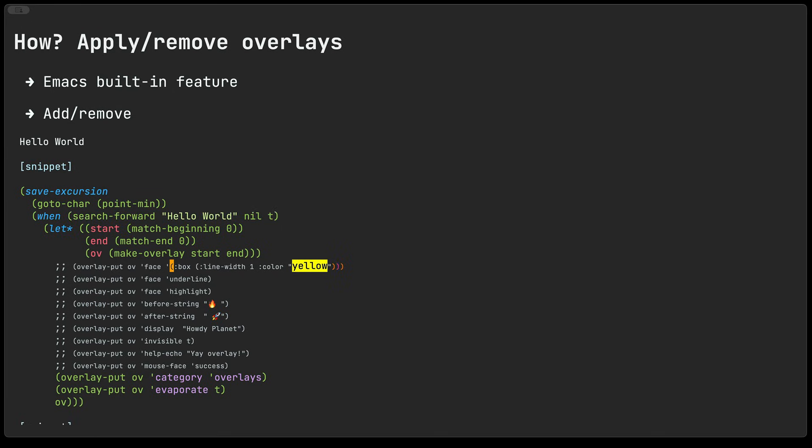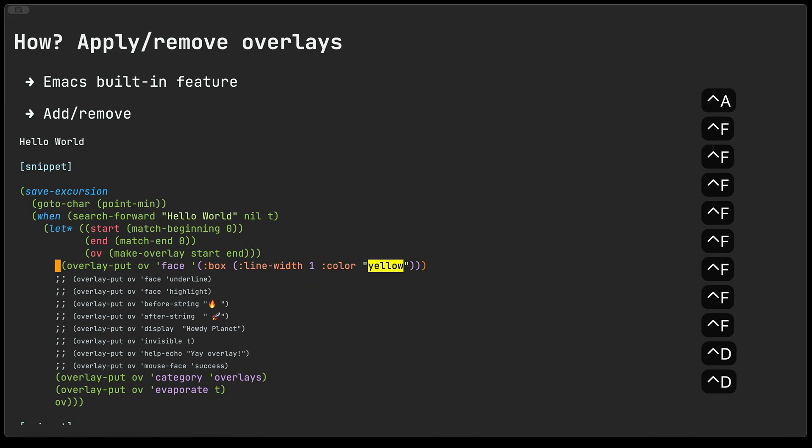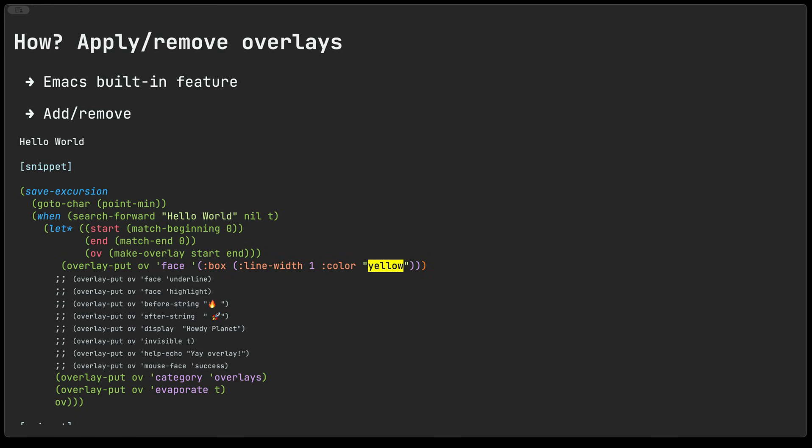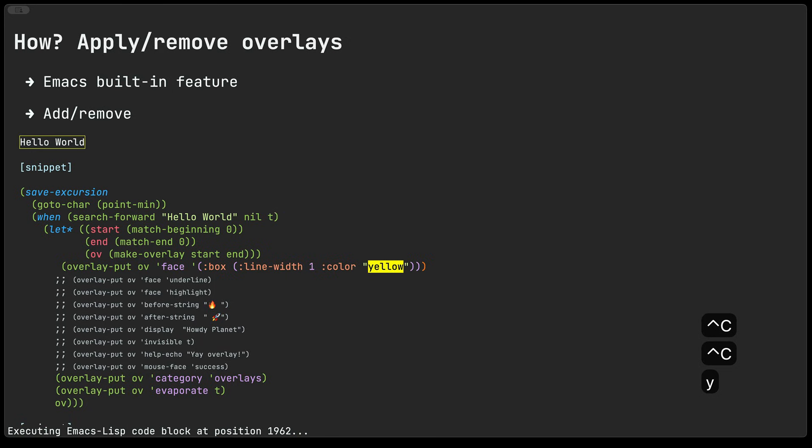Now just creating the overlay doesn't do a whole lot for us in terms of changing the looks of the text. So to do that we actually have to apply some properties to the overlay. So as a first example here we'll take the overlay and use the overlay-put function to change the face of our hello world text. In this case we'll be adding a yellow box around the hello world text and I'll just go ahead and evaluate this bit of code and you can see that we now have a yellow box around the hello world text.